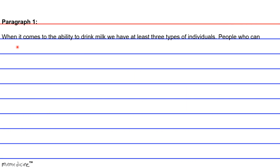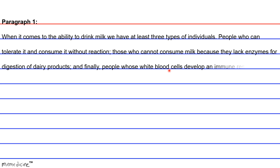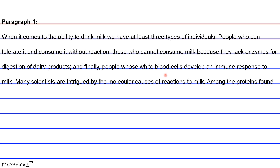Paragraph 1. When it comes to the ability to drink milk, we have at least three types of individuals: people who can tolerate it and consume it without reaction; those who cannot consume milk because they lack enzymes for digestion of dairy products; and finally, people whose white blood cells develop an immune response to milk.